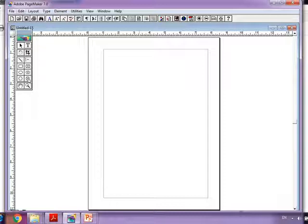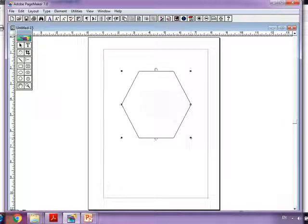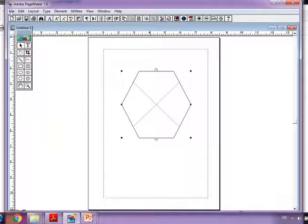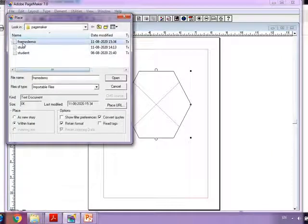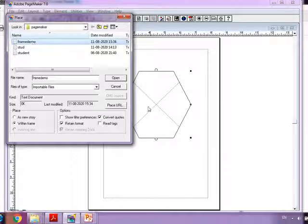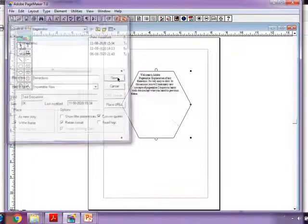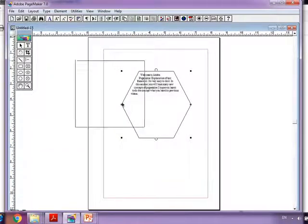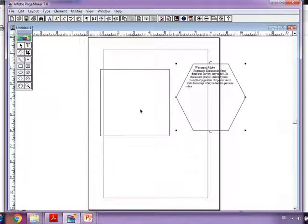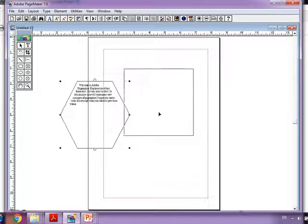Now let's do a demo. Take a frame tool — I am taking a hexagonal, that means a polygon frame tool. Select the tool, go to File > Place, and select the content, that means select the file which has the content, then click the Open button.